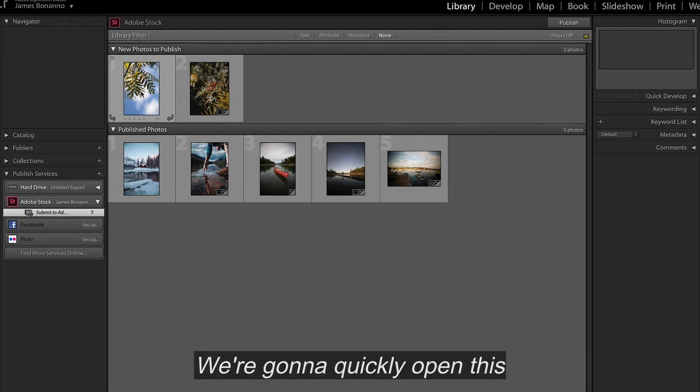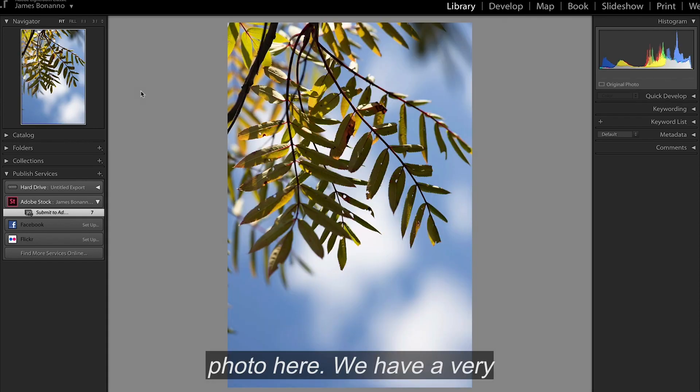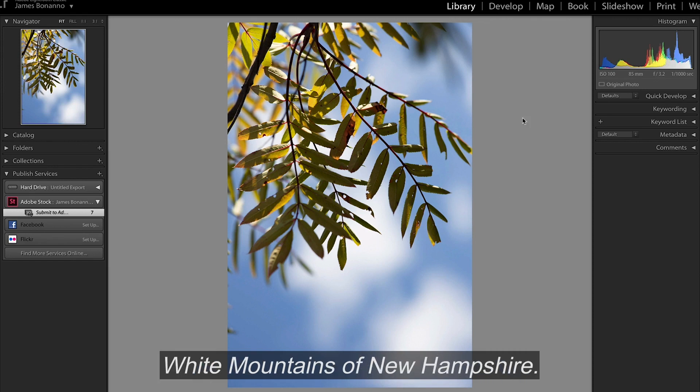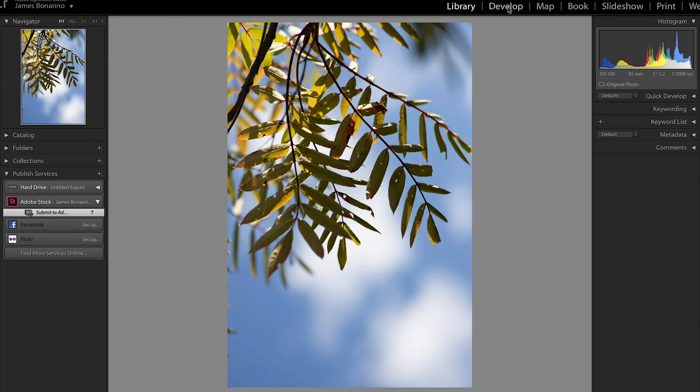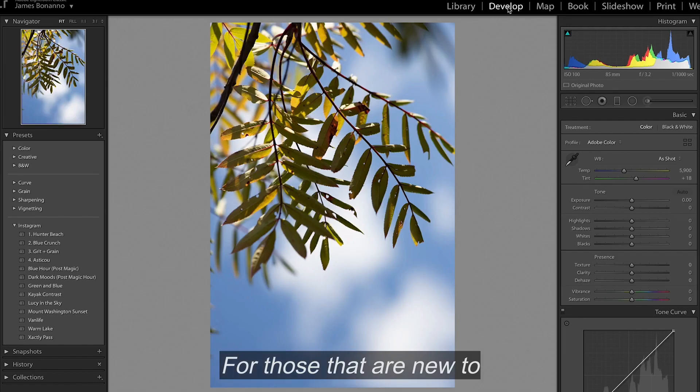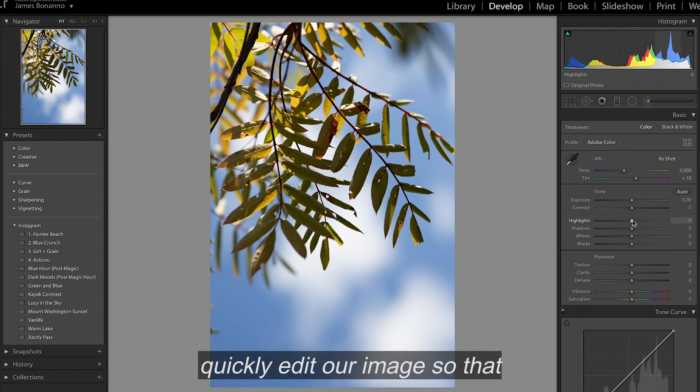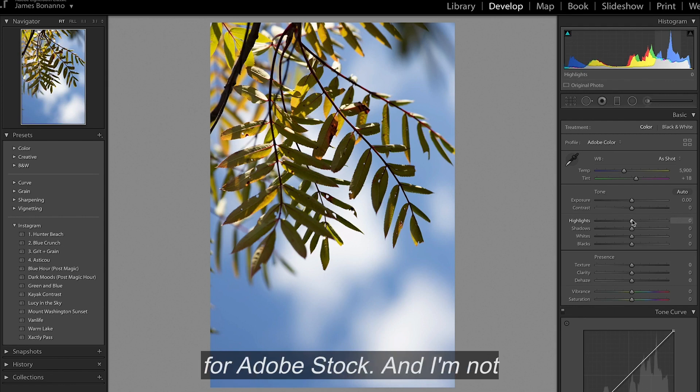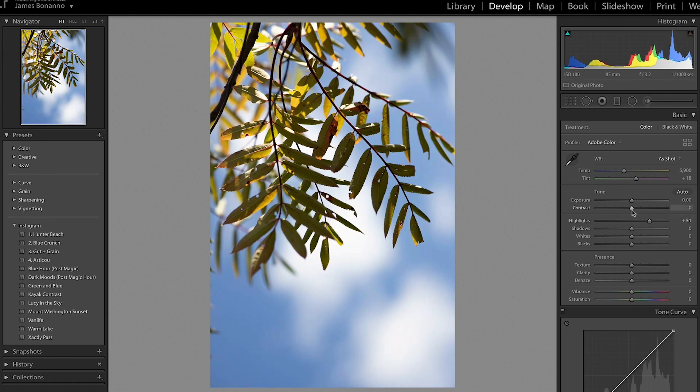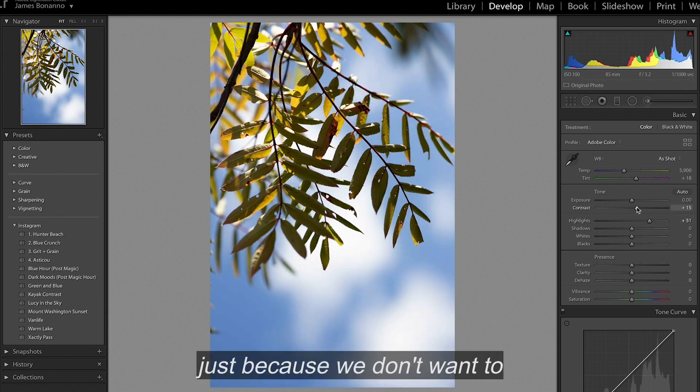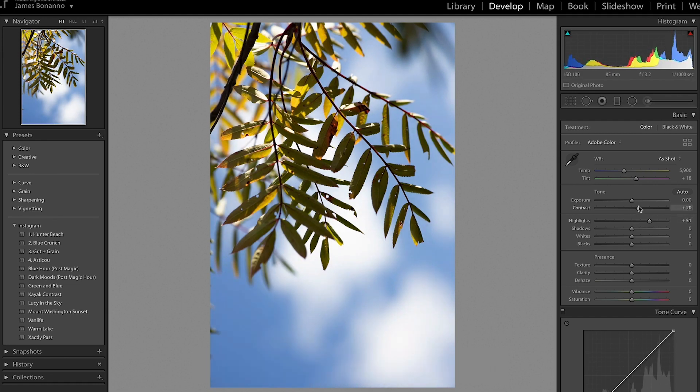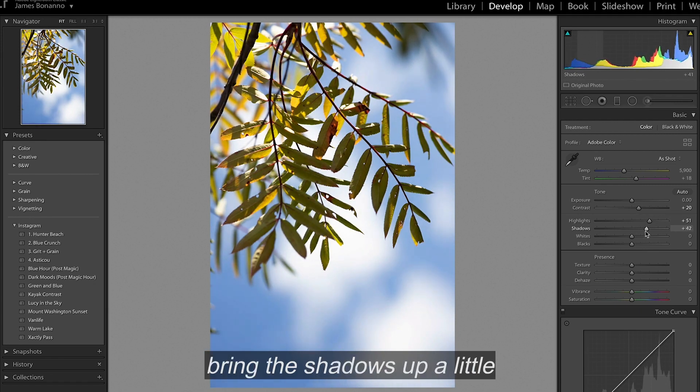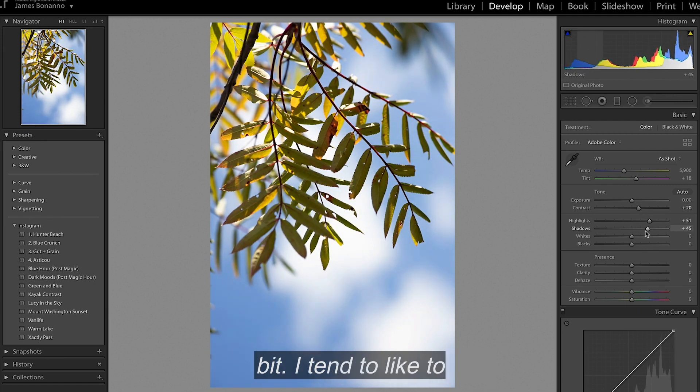So we're going to quickly open this photo here. We have a very simple fall foliage up in the White Mountains of New Hampshire. For those that are new to Lightroom, we're going to go into the Develop tab here, and this is where we're going to quickly edit our image so that we have a final edited photo for Adobe Stock. And I'm not really going to do much to this just because we don't want to over-edit it. So we're going to bring the shadows up a little bit.